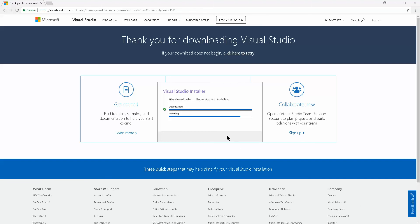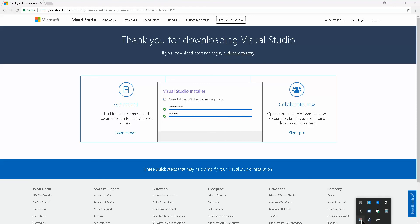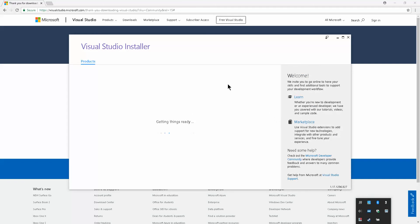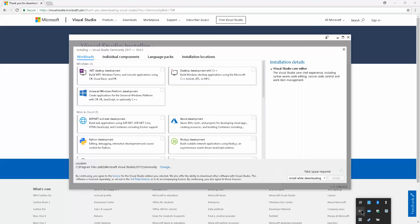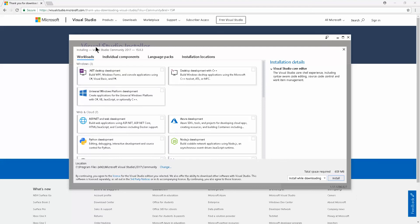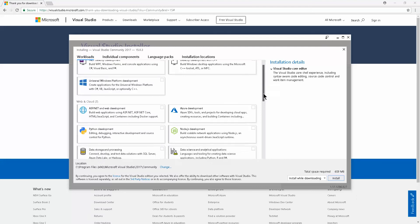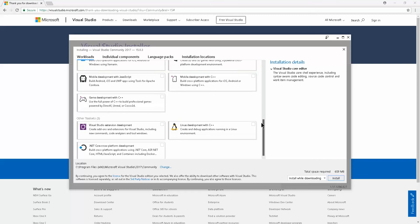We're almost done. Installation is complete. It says 'almost done - getting everything ready'. Once the Visual Studio installer installation is complete, you're going to be prompted with some options for development.